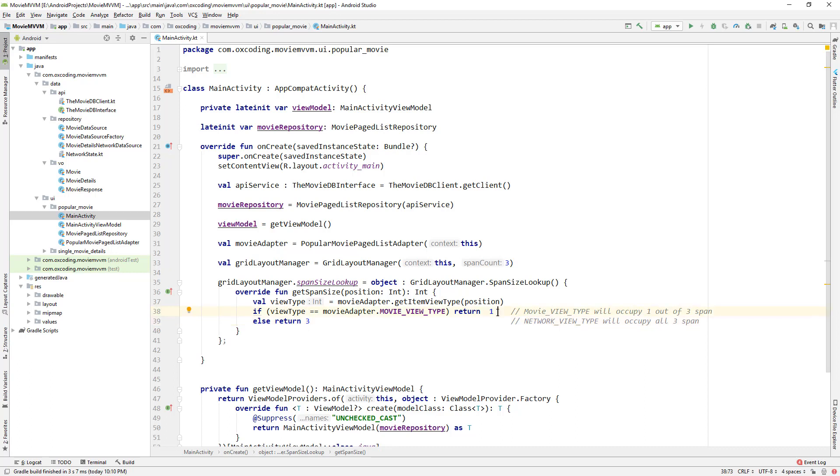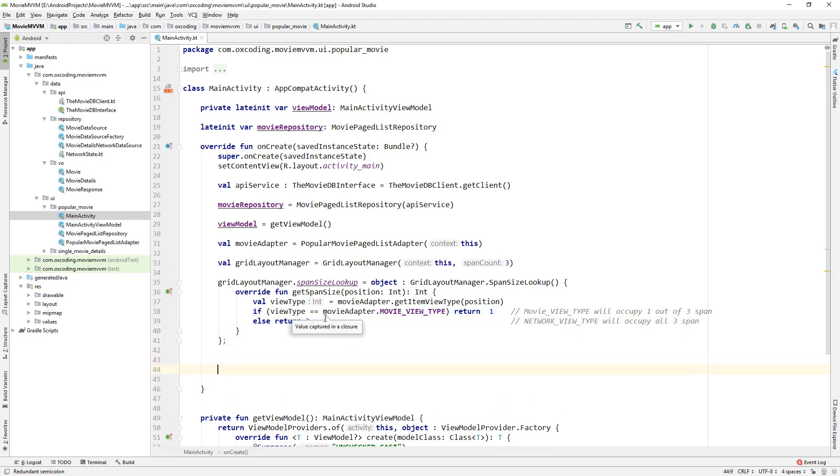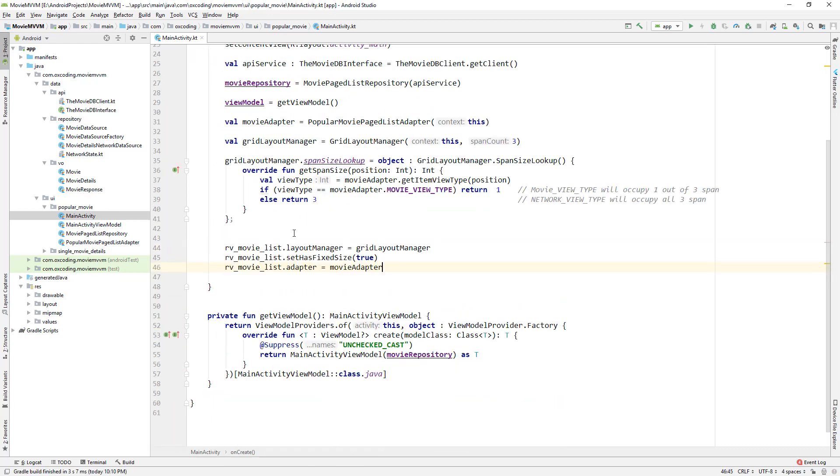Here we're returning one because movie view type will occupy one out of three spans and the network view type will occupy all three spans. Now let's set our recycler view: layout manager is grid layout manager, has fixed size is true, and adapter is movie adapter.